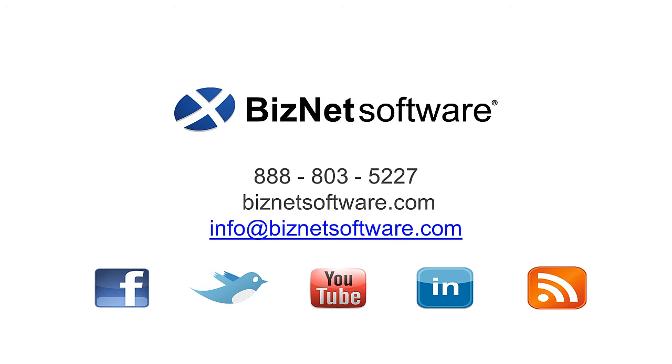Please visit biznetsoftware.com for more details. And while you're there, check out the Video Center to learn more about our Excel-based reporting software.